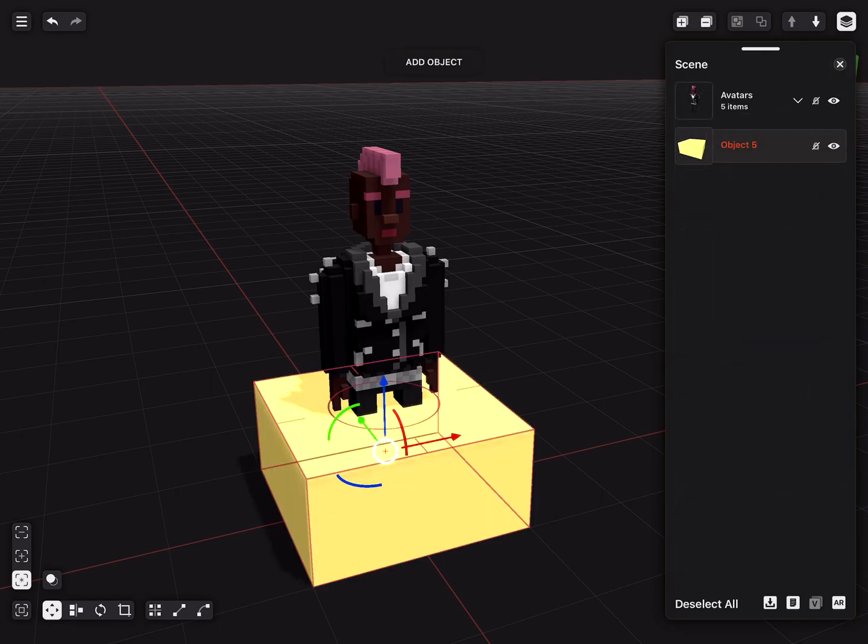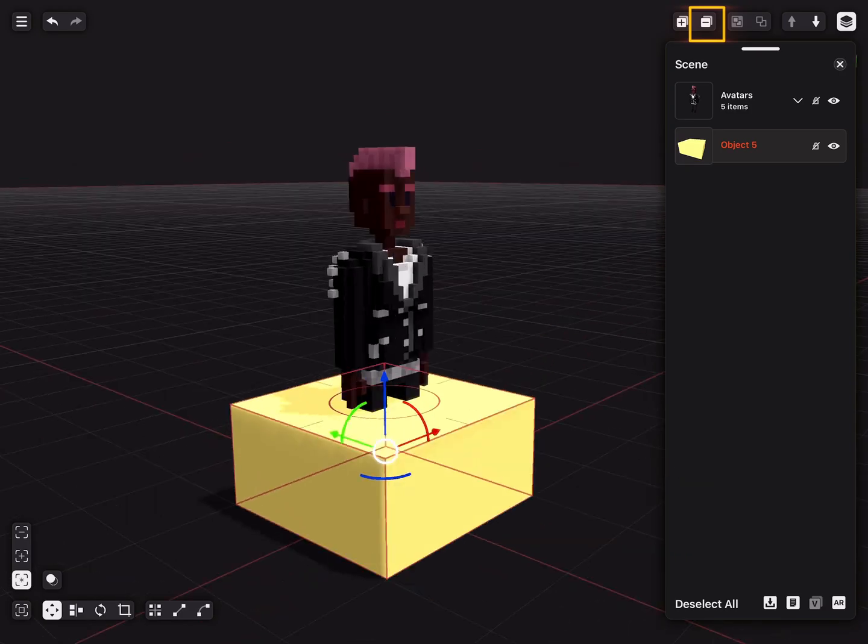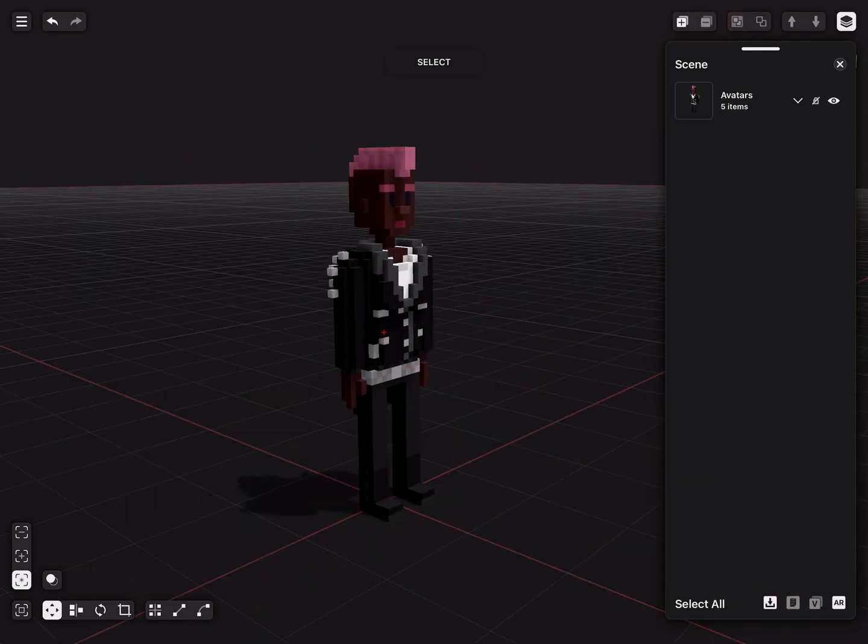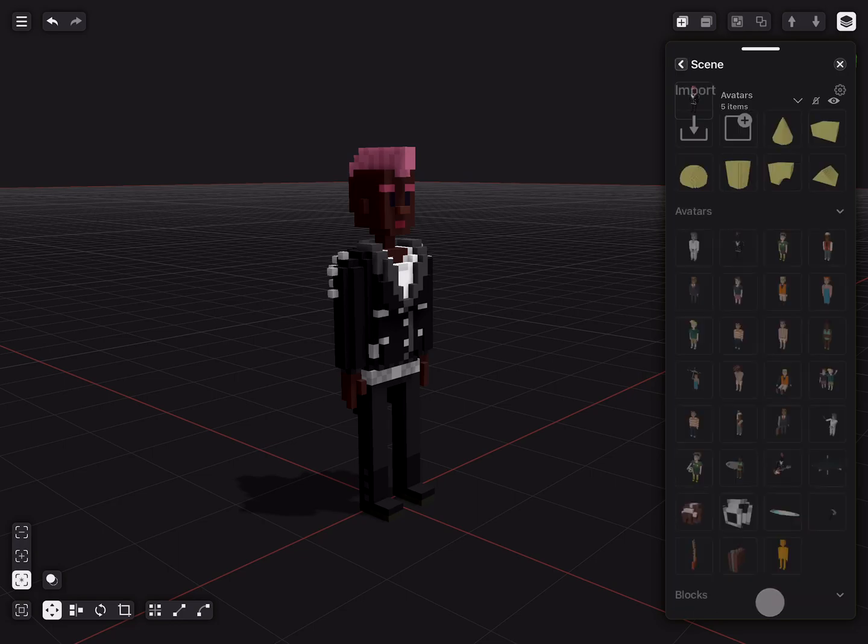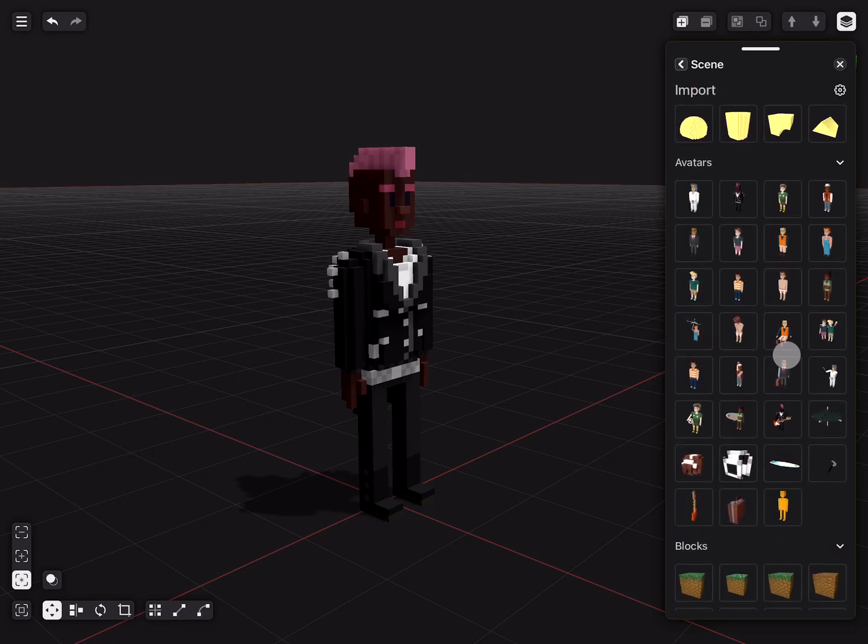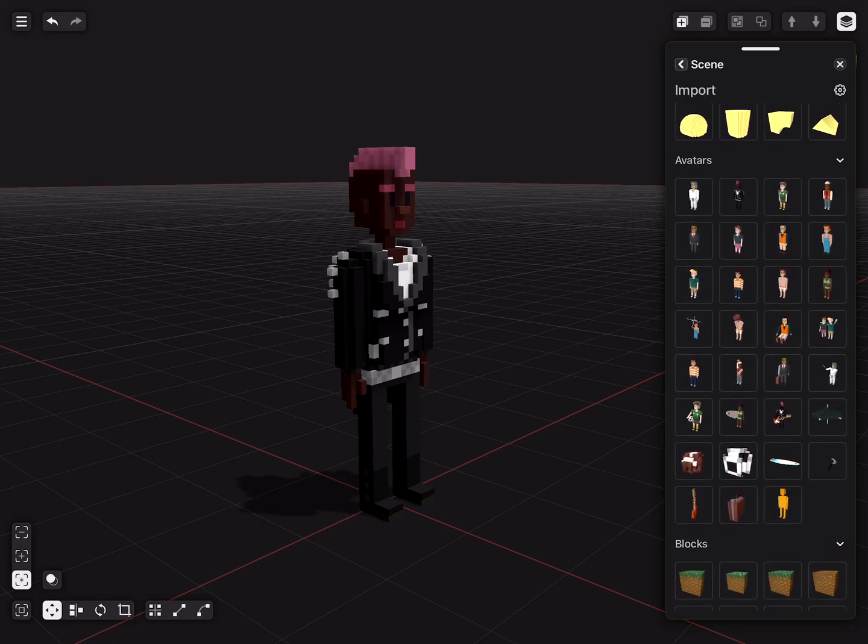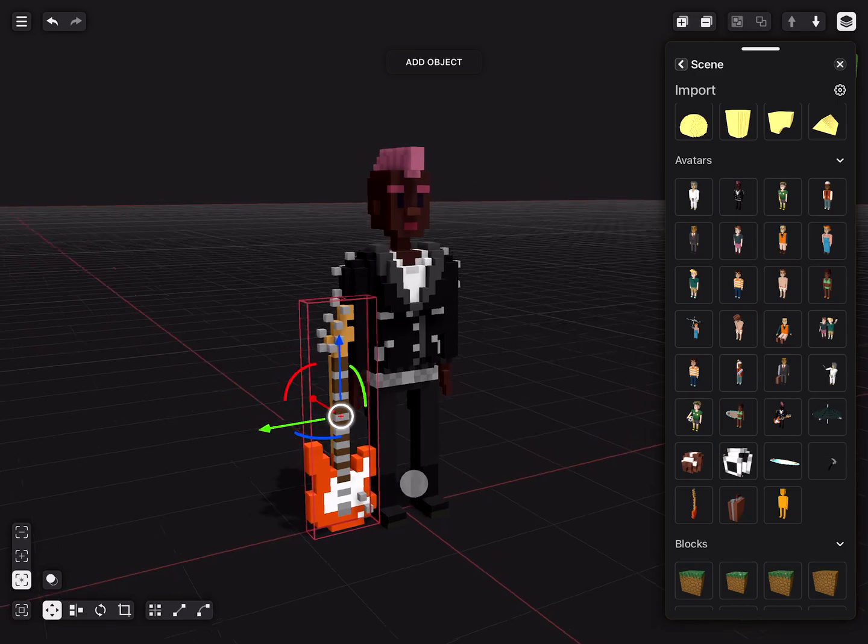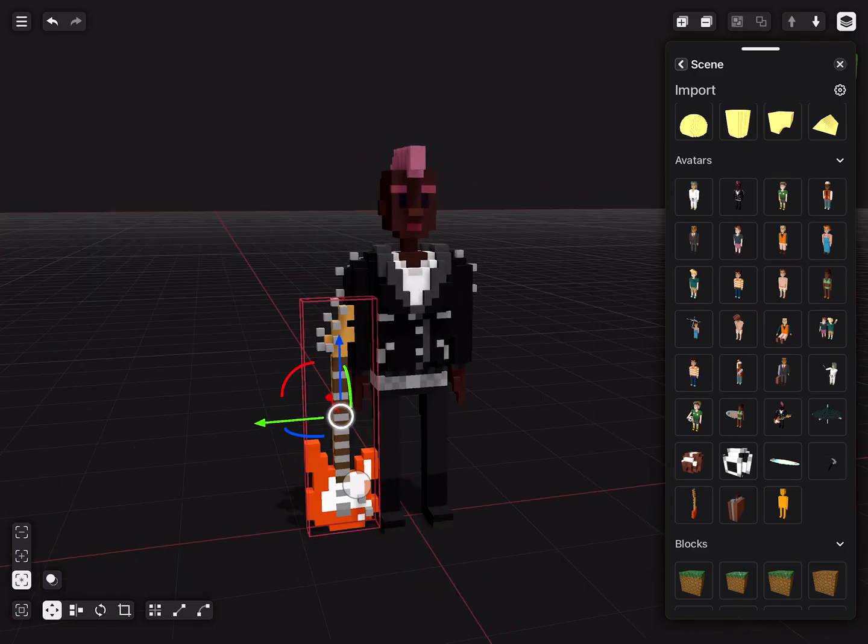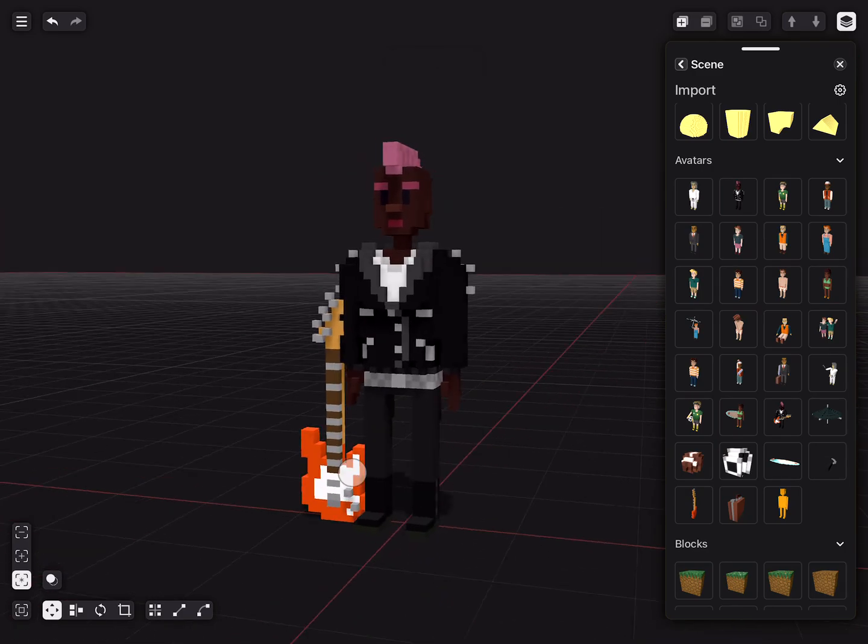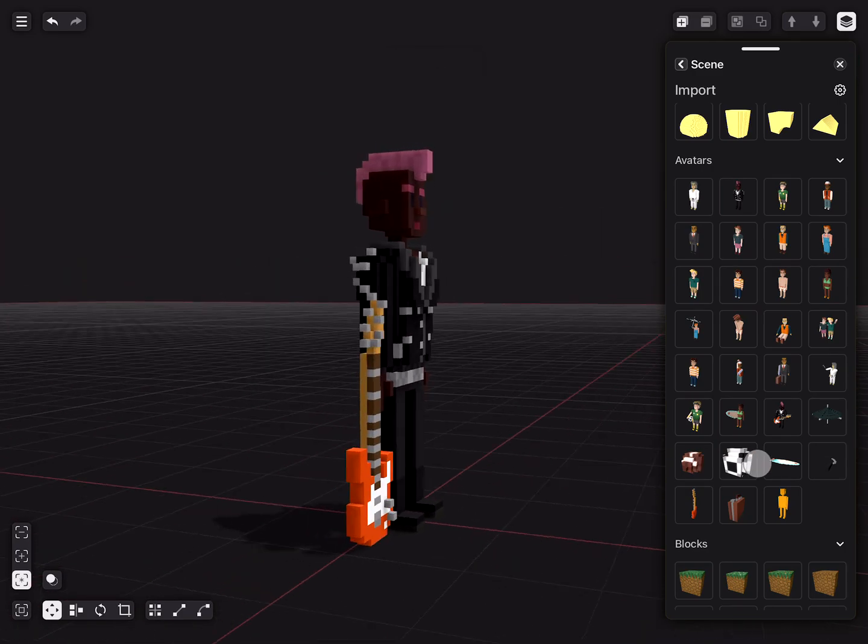We can delete this object by selecting the minus button on the top right. Let's go into the asset manager again. This time, we want to add the guitar model to our avatar. If we hold the guitar and drag it towards our character, we can see a small sphere pop up. This is the point where the guitar would snap to.